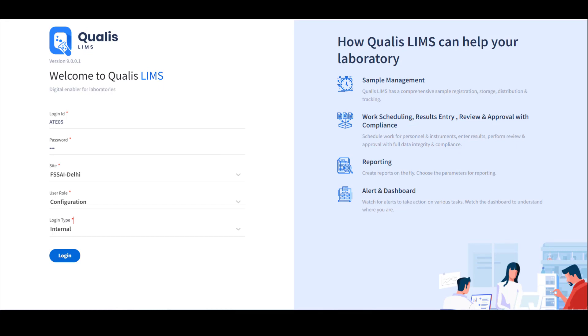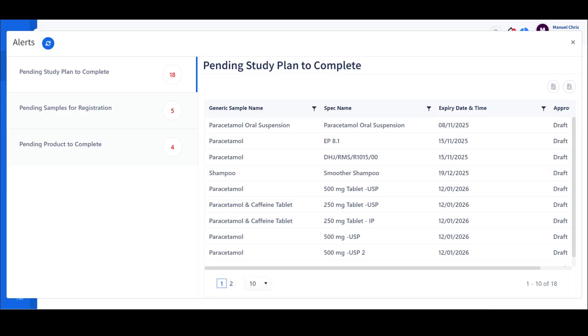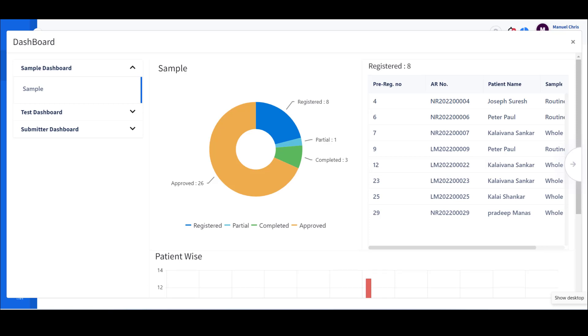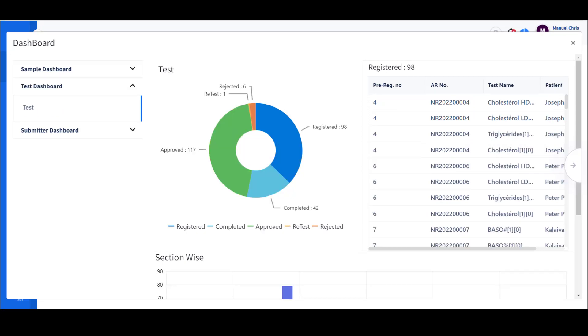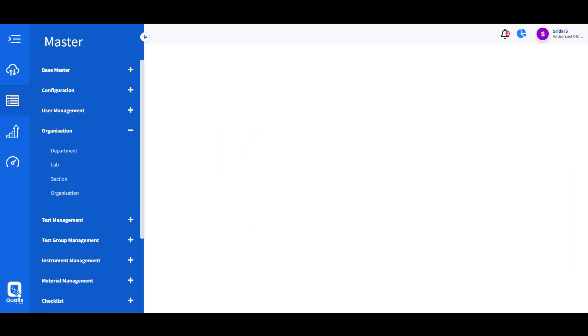Once logged in to Call SLIMS, users can access alerts to quickly review pending activities for the logged-in user. Users can also access the dashboard, which is configurable based on the role. Each role can have specific dashboard elements to view activities happening inside the laboratory, such as section-based workload, sample overview, and sample turnaround.